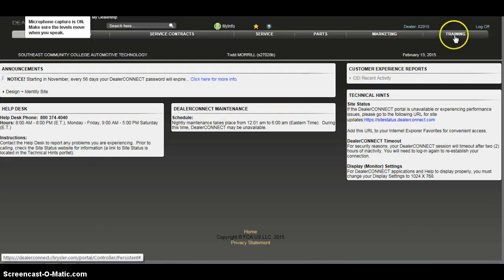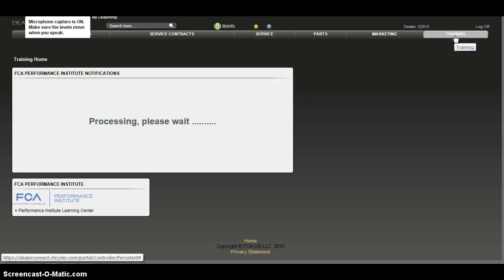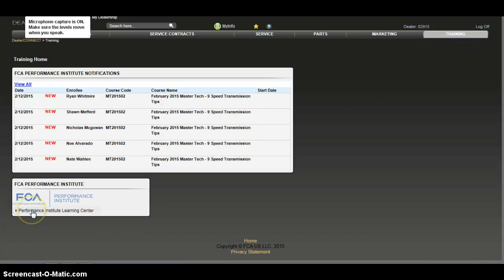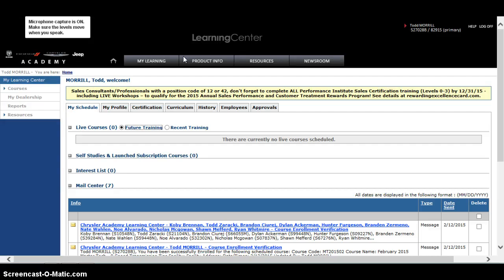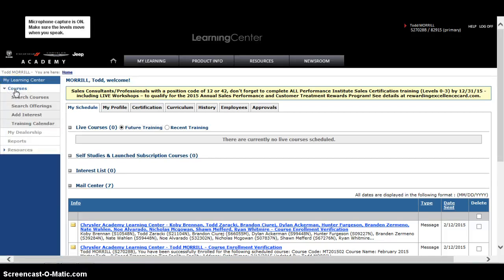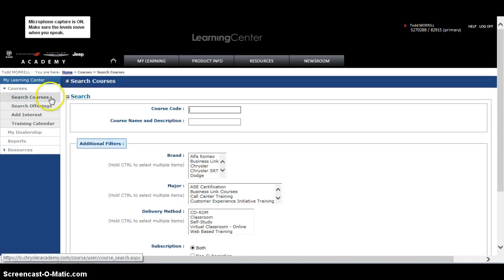Go to Training, go to Performance Institute Learning Center, go to My Learning, and get to this point to find the courses. Come over here on the left side and select Search Courses under Course Name and Description.